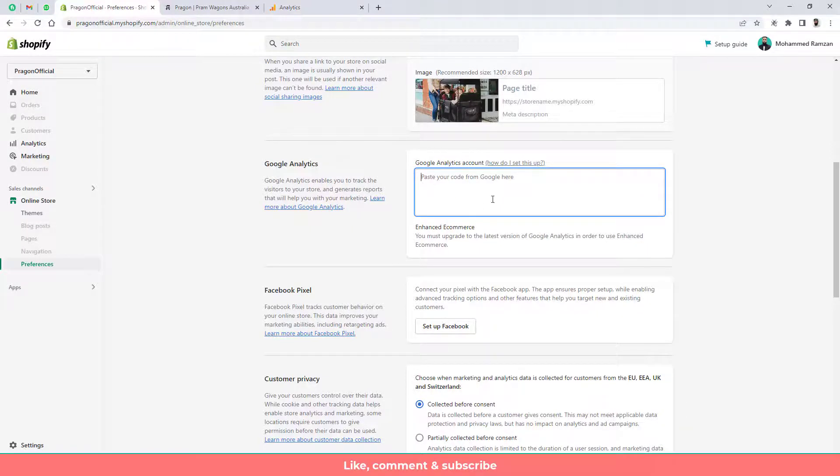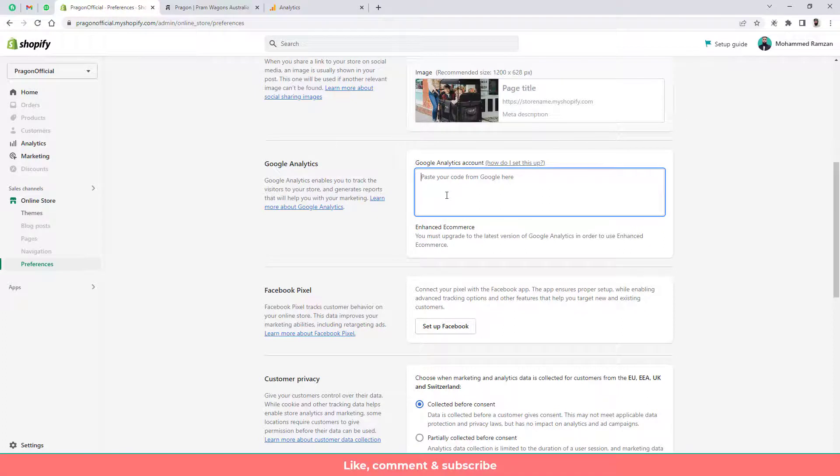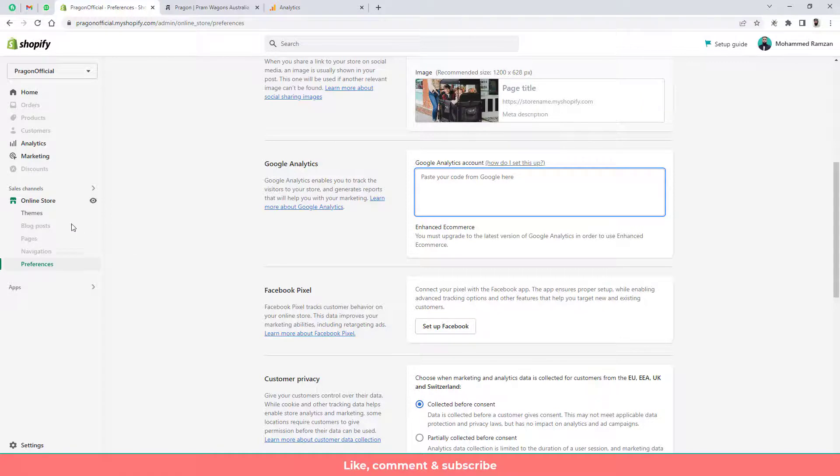First of all you need to paste that code here. If that is working fine then that's good. If that is not working fine then you need to go and apply the first step which I told you before.